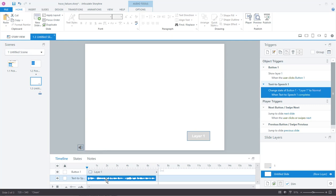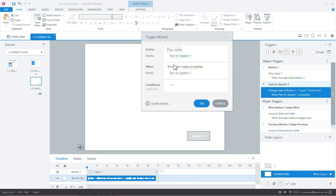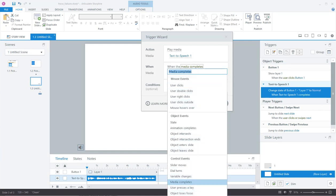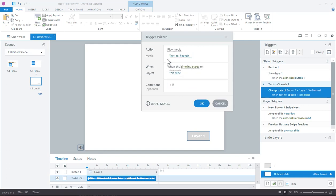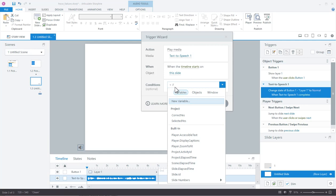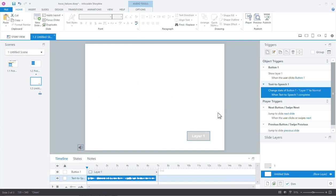Right now the audio plays automatically. What you'd do is have a trigger that says play media Text-to-Speech when the timeline of the slide starts, but add the condition: if 'slide visited' is equal to false. So when they come back and revisit the slide, the variable will be true and they won't get those instructions again. That's a bonus extra tip, but generally this should help. If you have any questions, just follow up in the thread.